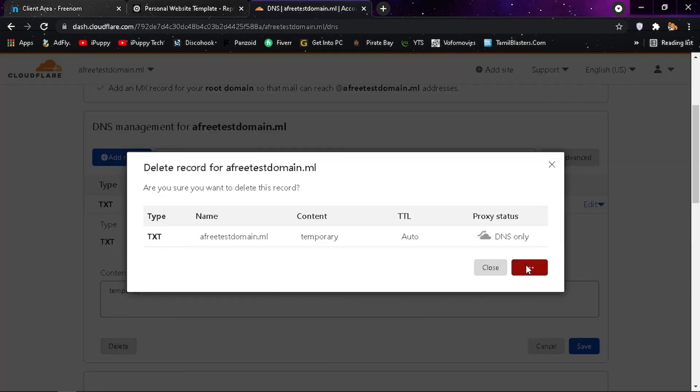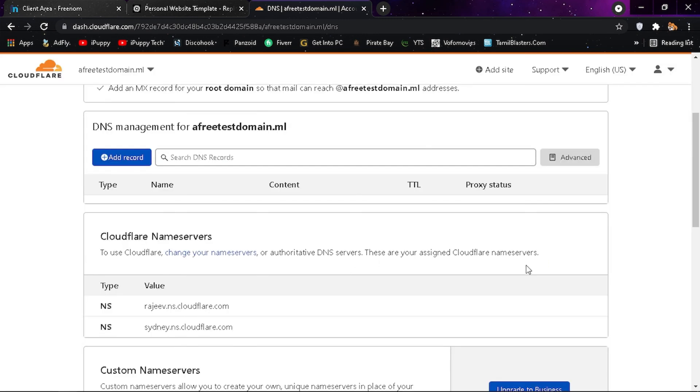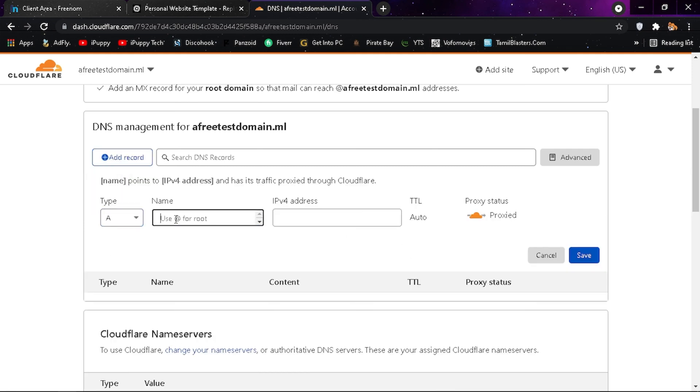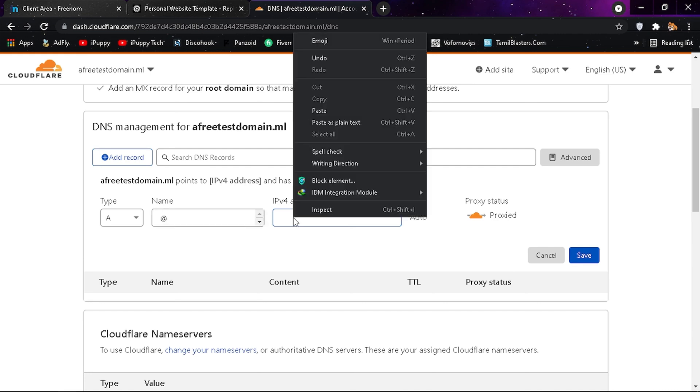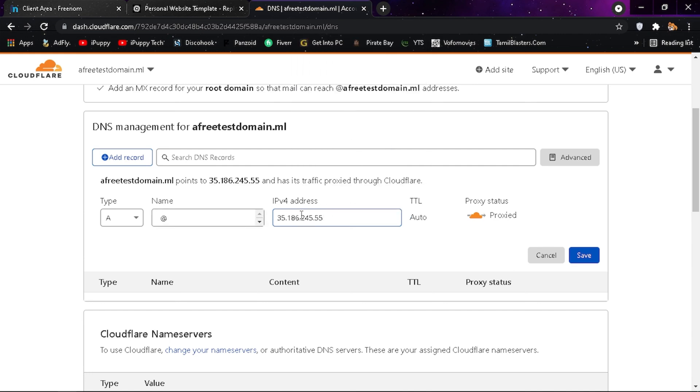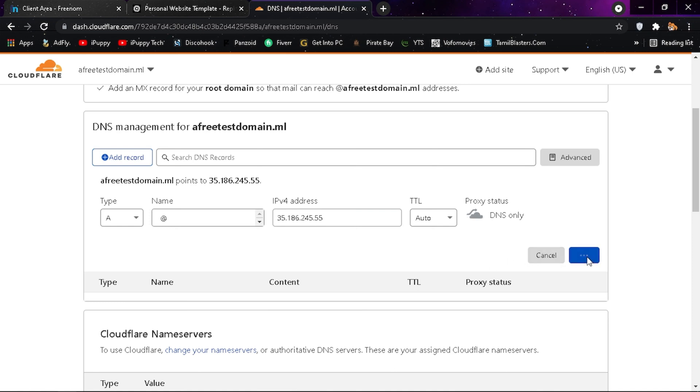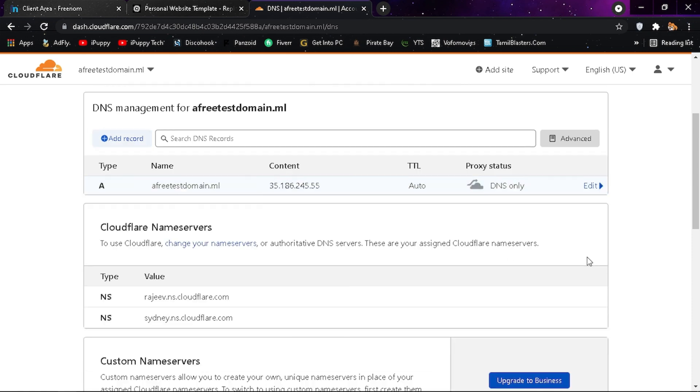Delete the old record. Now add a new record in DNS with type A, name as @ symbol, and paste the copied address in IPv4 address. Set the proxy status to DNS only and save it.